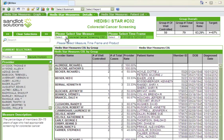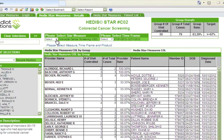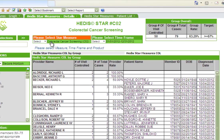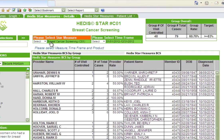We can review additional HEDIS measures from a single report by selecting the desired detail view. At the moment I'm looking at colorectal cancer screening rates, but now I can select breast cancer screening rates.